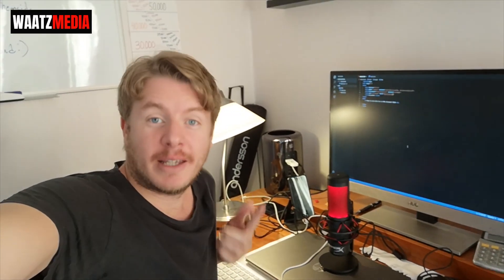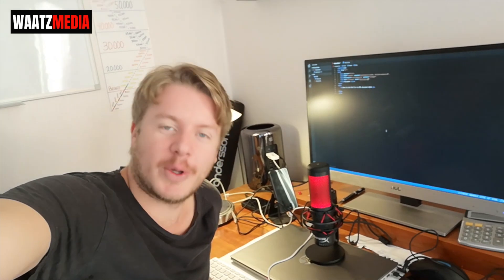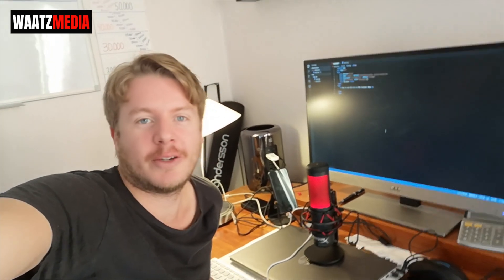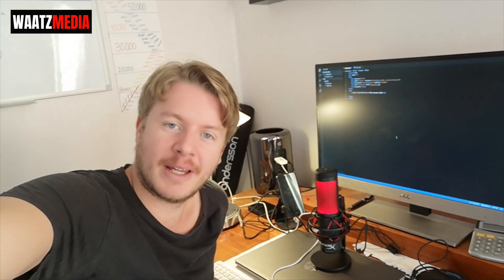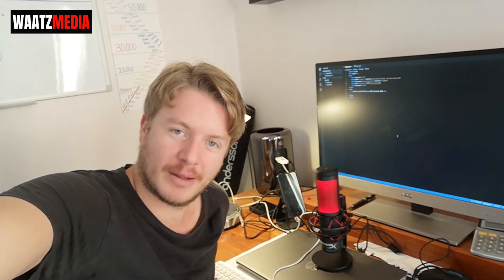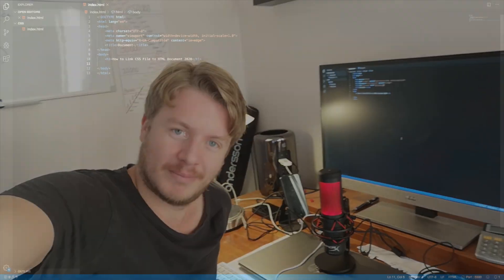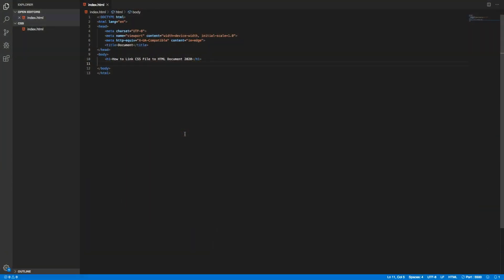Hi everyone, welcome! My name is Andreas Holtz and in this CSS tutorial we're gonna learn how you can link your CSS file to your HTML document in 2020. Alright, so let's do this.